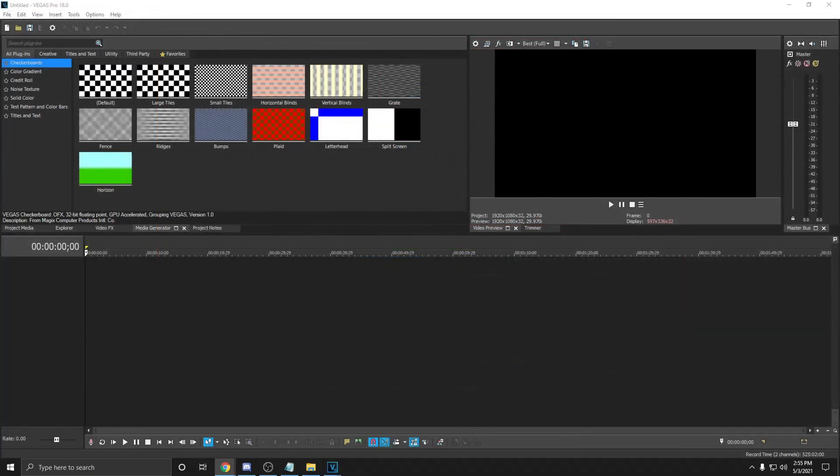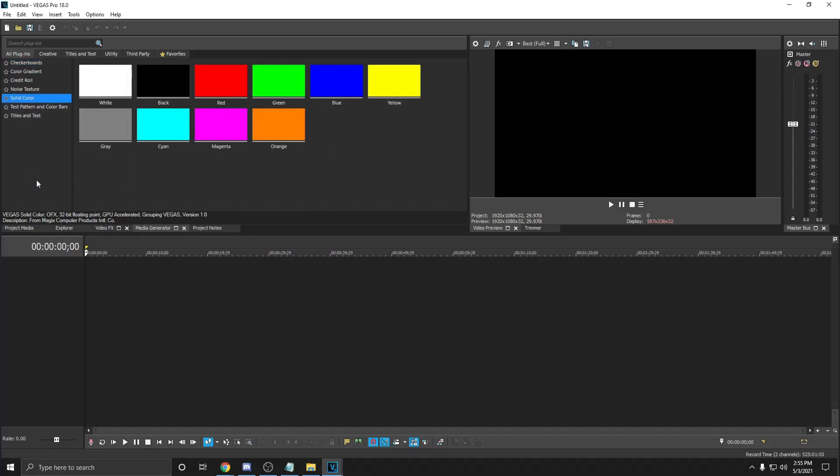Now, Sony Vegas settings are a lot easier to understand and a lot simpler. First, open up Sony Vegas and insert any video file.